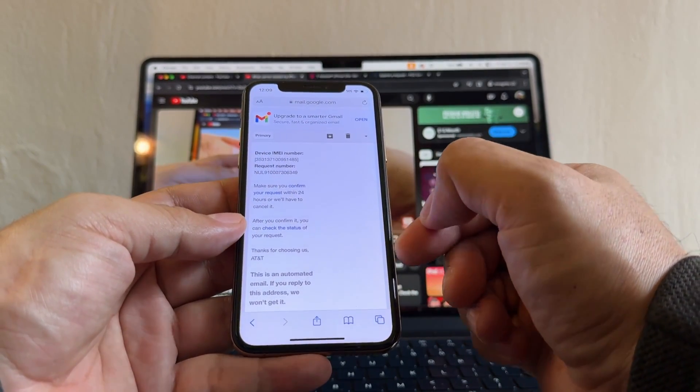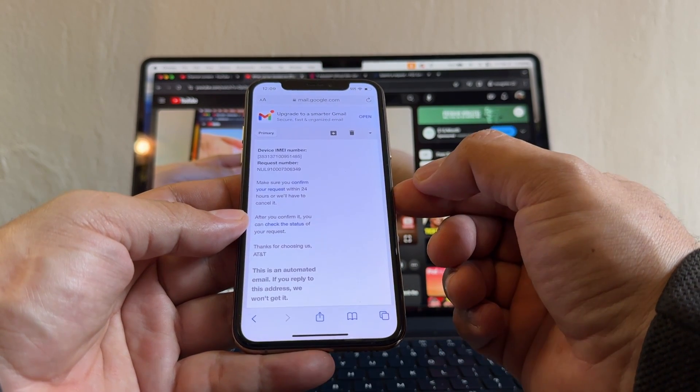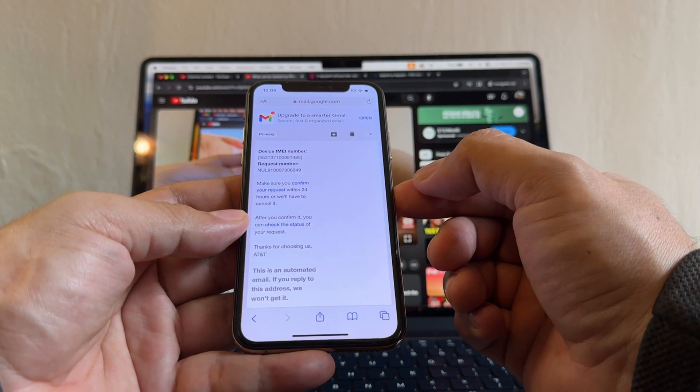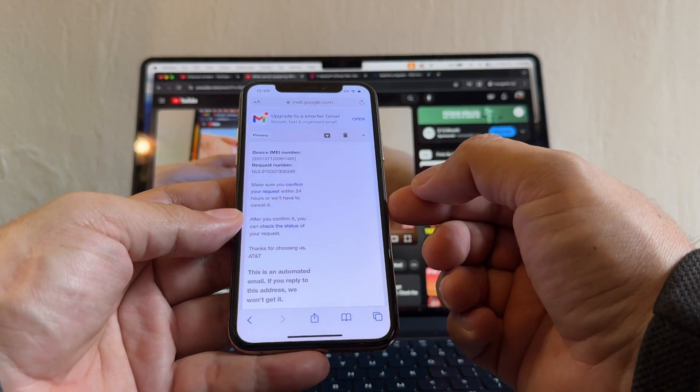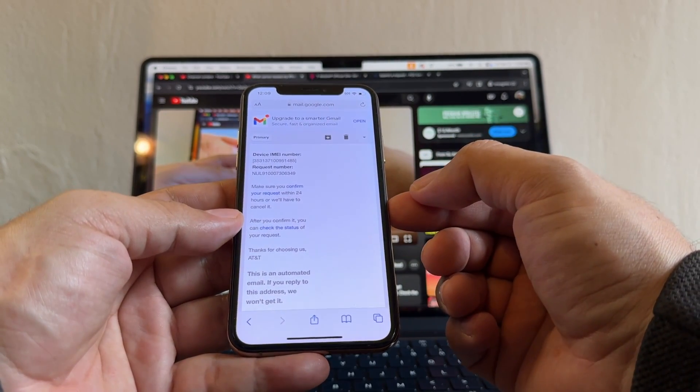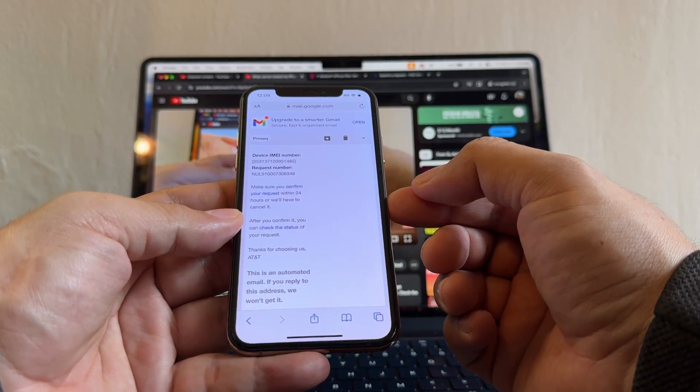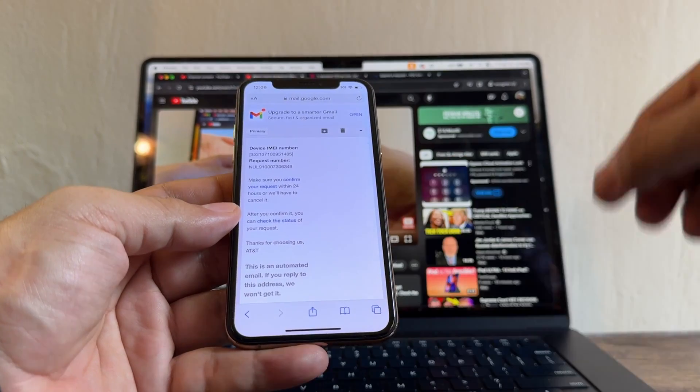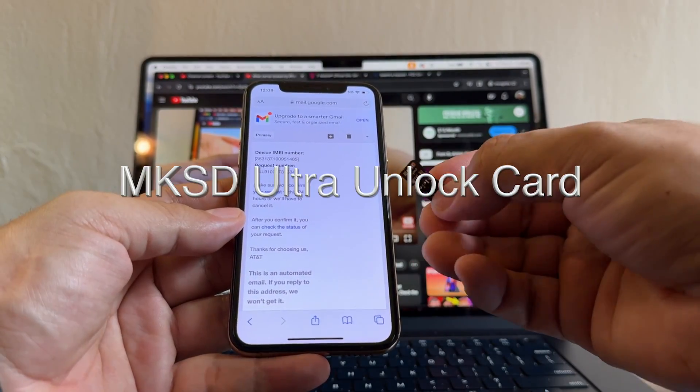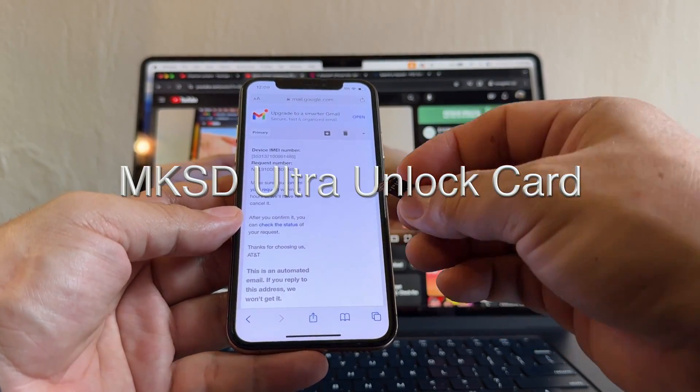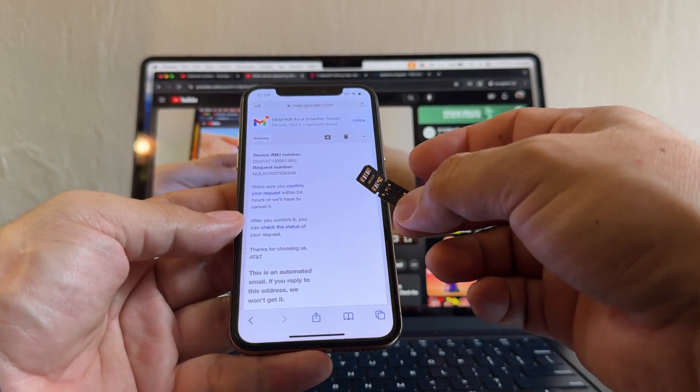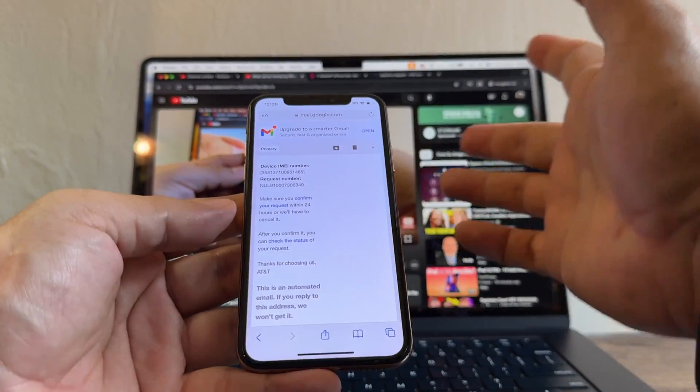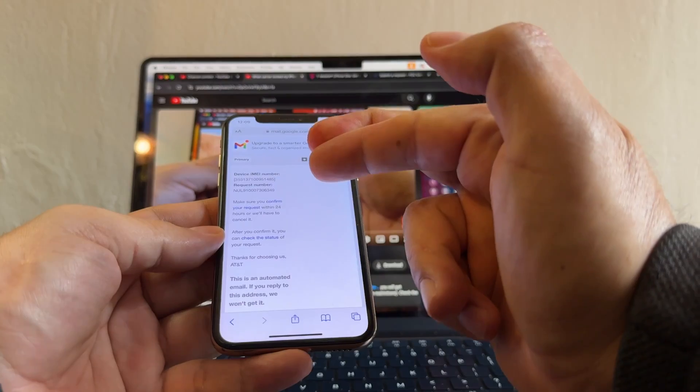This is the official unlock. This is the way to unlock an iPhone. Some companies unlock the iPhone with software that will work, but if you reset the iPhone then you will lose the unlock, so be careful with that. And other companies use these MKSD ultra SIM cards. You can unlock a device with this too, but I don't recommend it that much.